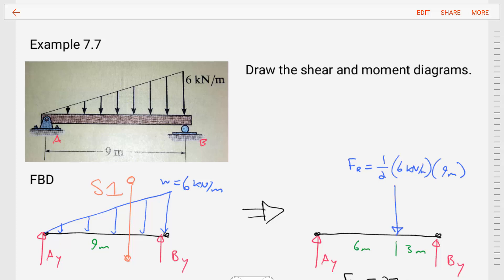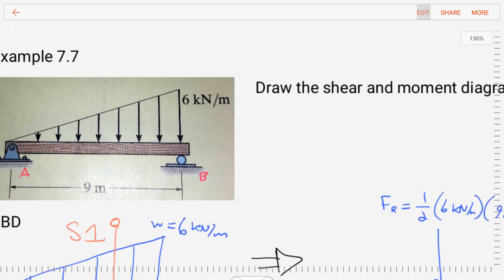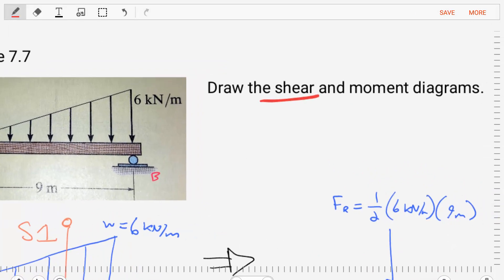Hello students, welcome to statics. I'm Dr. Stewart, and today we're going to do an example for shear and bending moment diagrams. This example is example 7.1 from Hibbeler's statics book. In this example, we're asked to draw the shear and moment diagrams for the given beam.